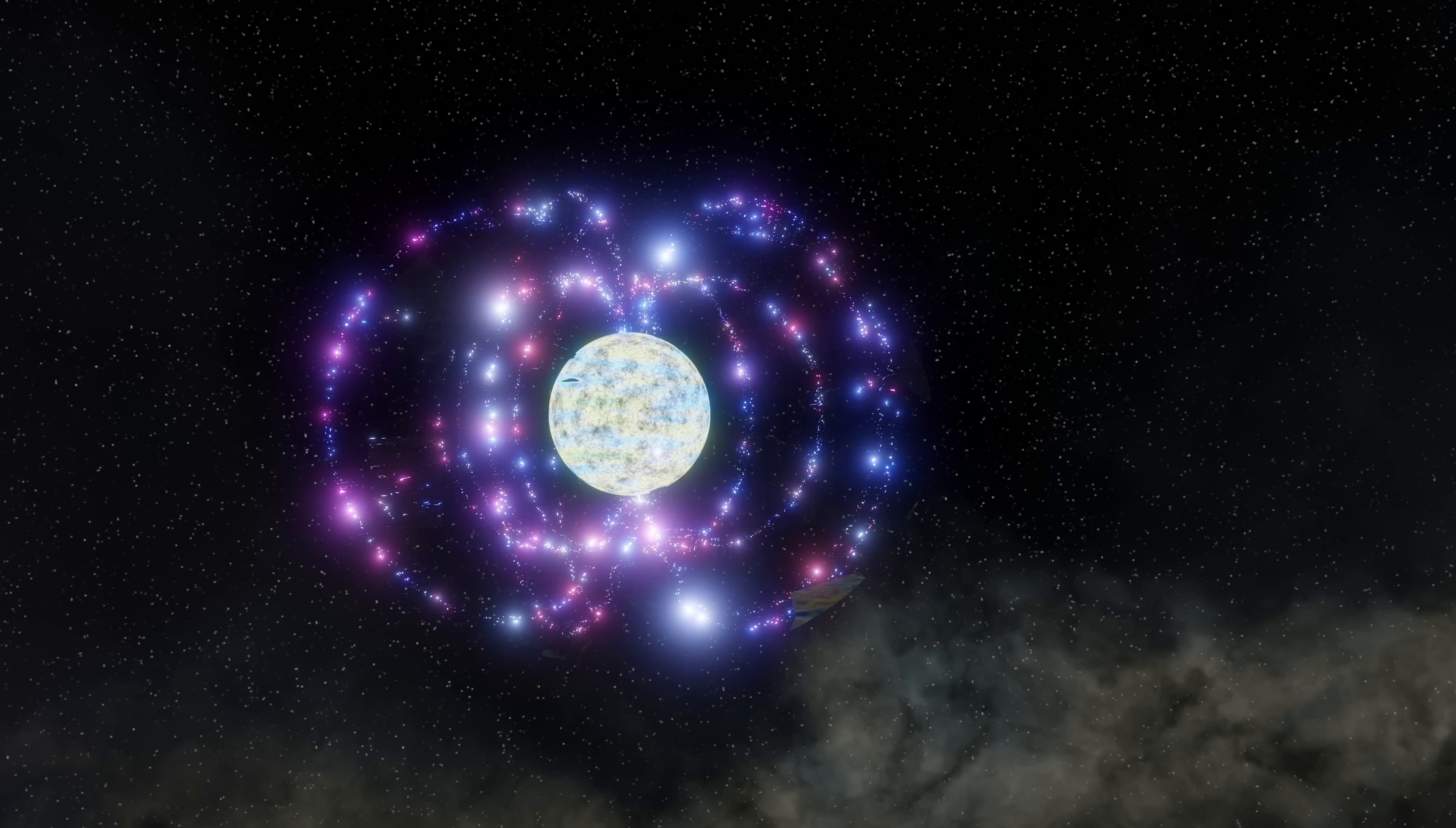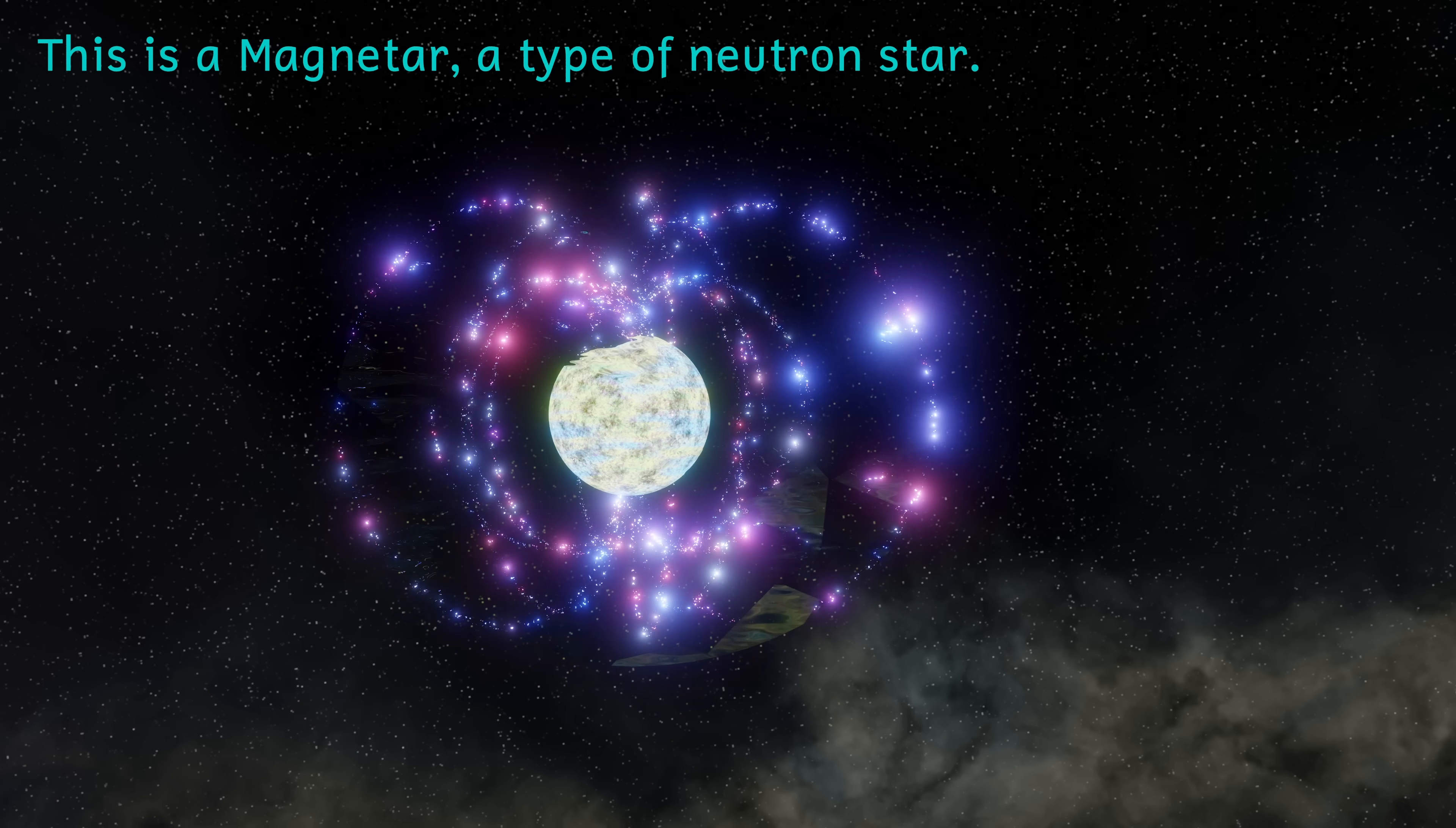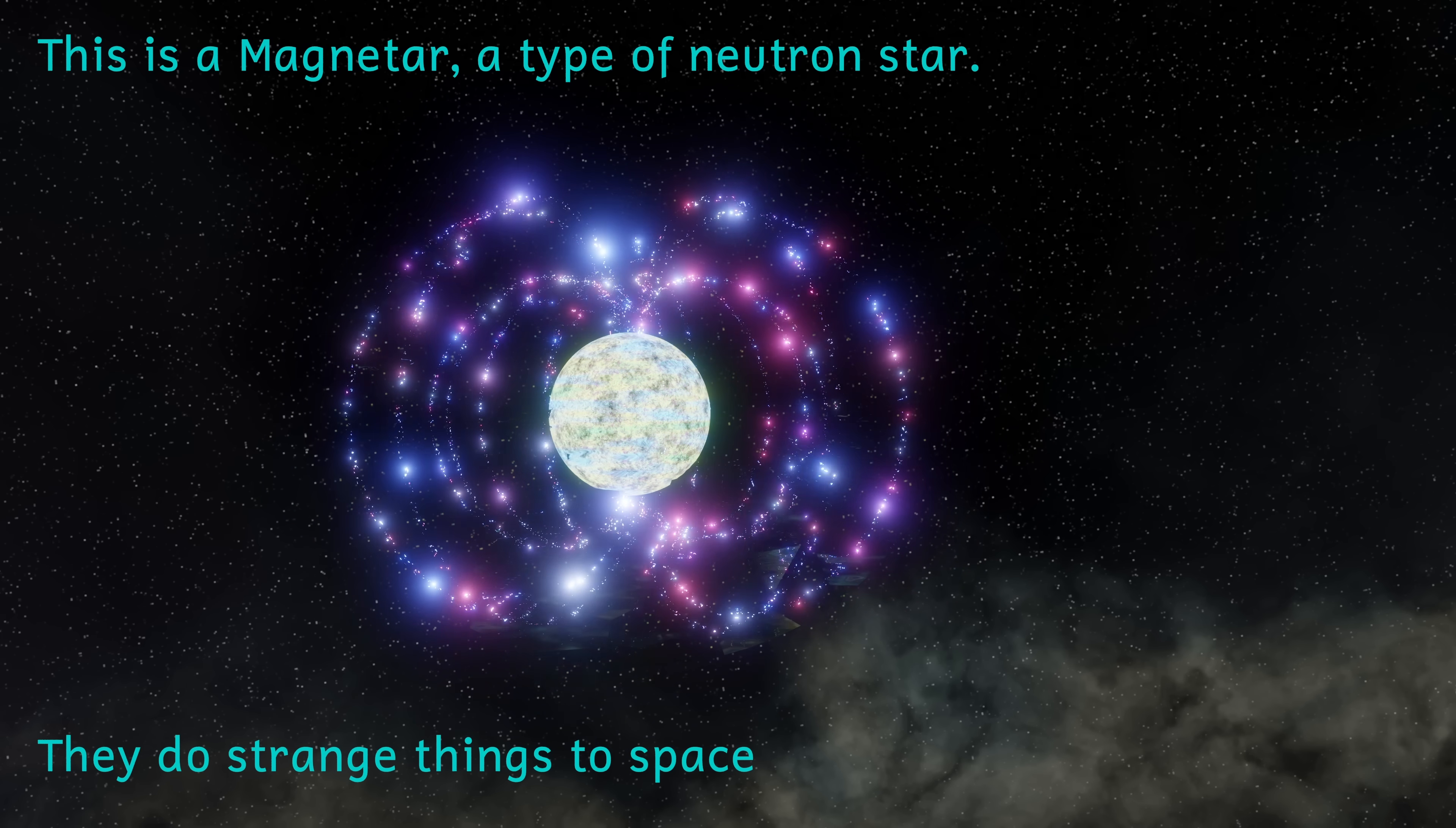I've made several videos discussing the formation of neutron stars in detail, so I'll skip that bit and put a link in the doobly-doo below if you want to go and watch one of those.